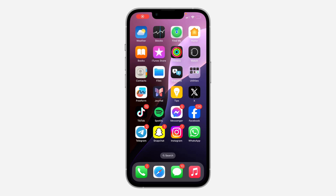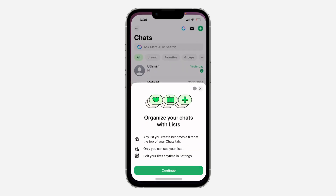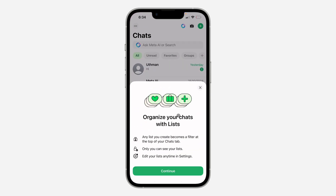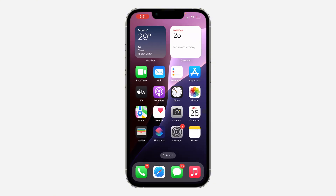In today's video I'm going to show you how to fix the 'create list' not showing on WhatsApp. With the new update of WhatsApp you can now organize your chats with lists, which allows you to create a list to filter your chats. If this option is not showing, let me show you a few things you can do to fix this issue.